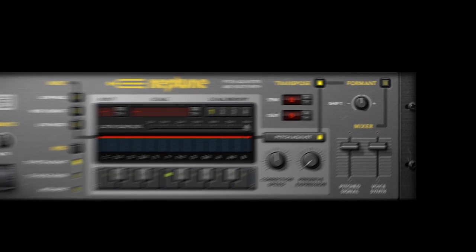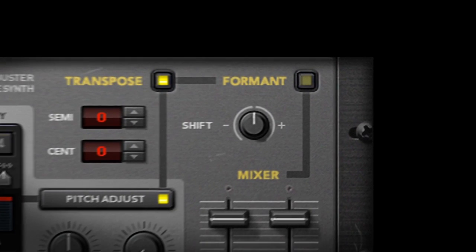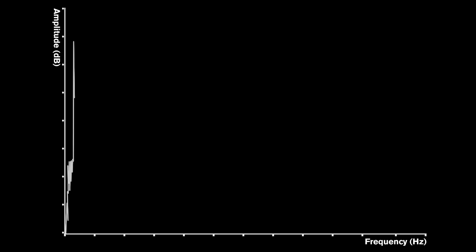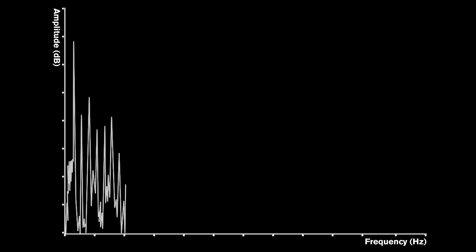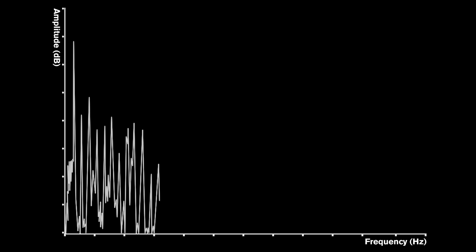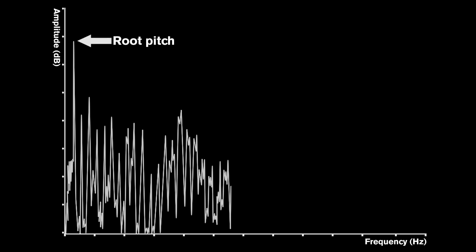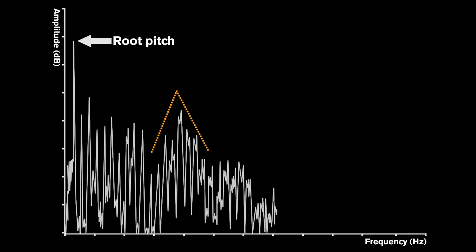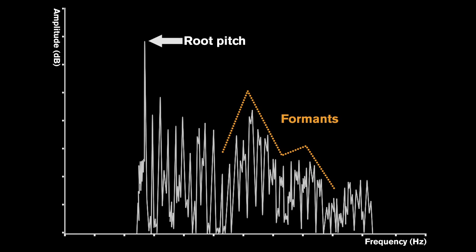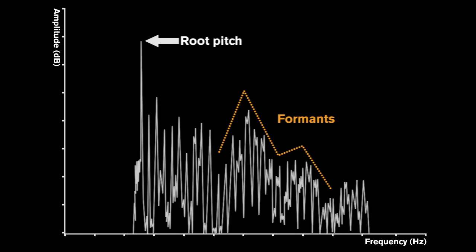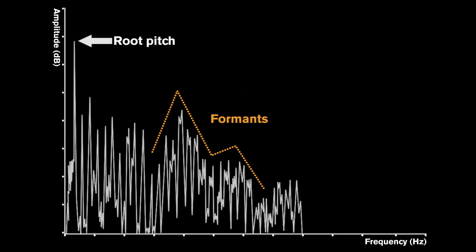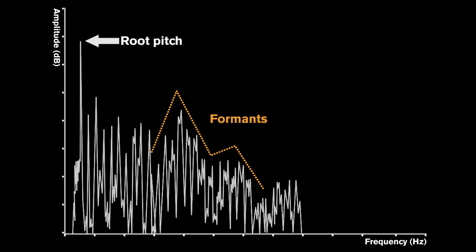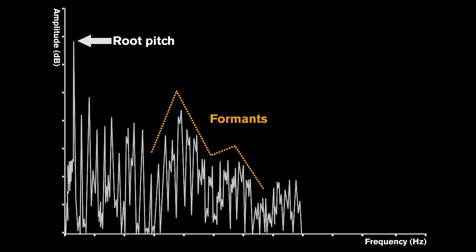This might be a good time to point out the automatic formant correction. To those who aren't synth geeks like we are, a formant is a complex term in spectral analysis that basically comes down to this. A sound's formants are like its fingerprint. The formants in your voice make it sound unique and like you. When we crudely shift pitch, these formants get shifted also. By turning on the automatic formant correction, we maintain the character of your voice.